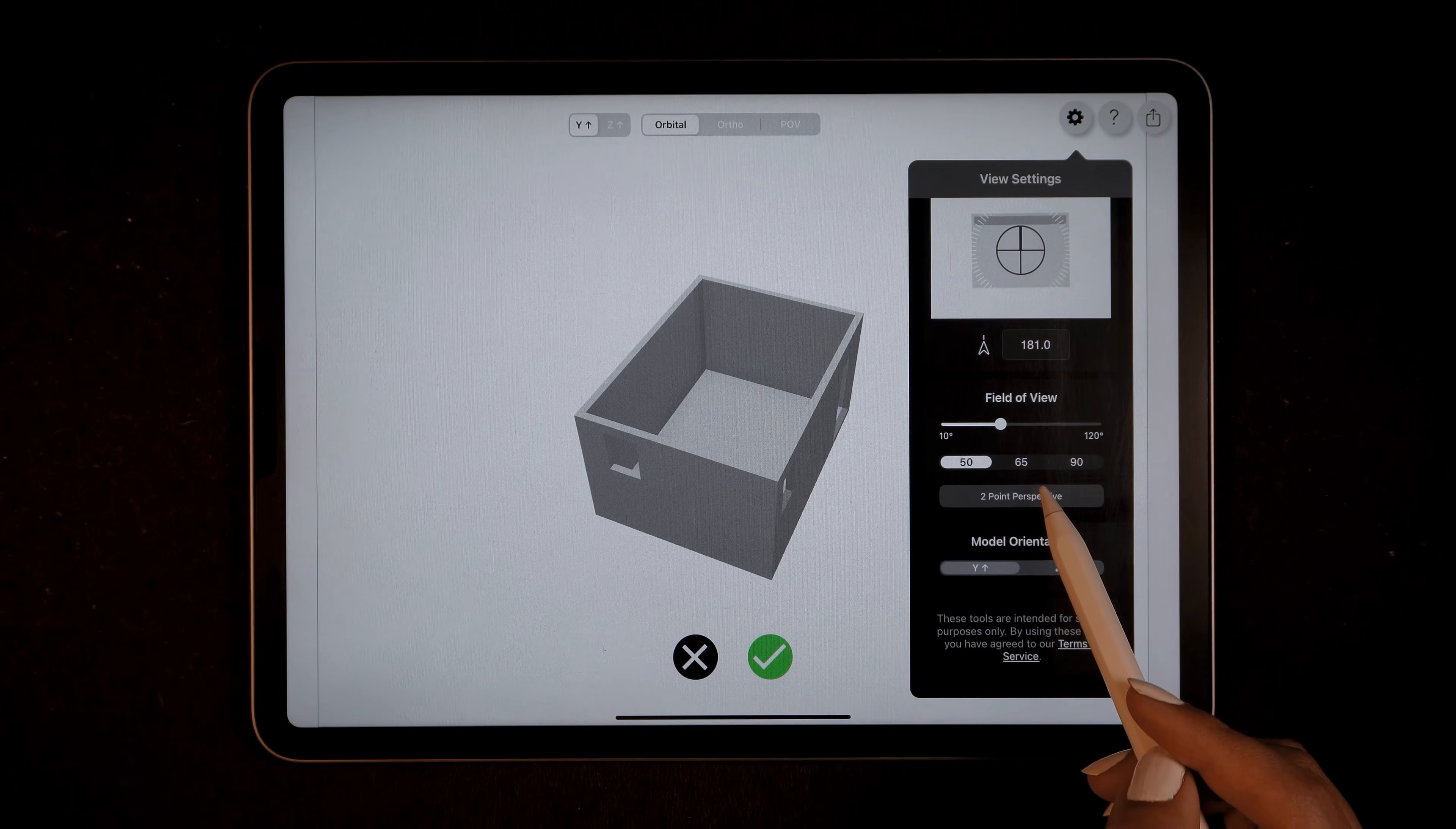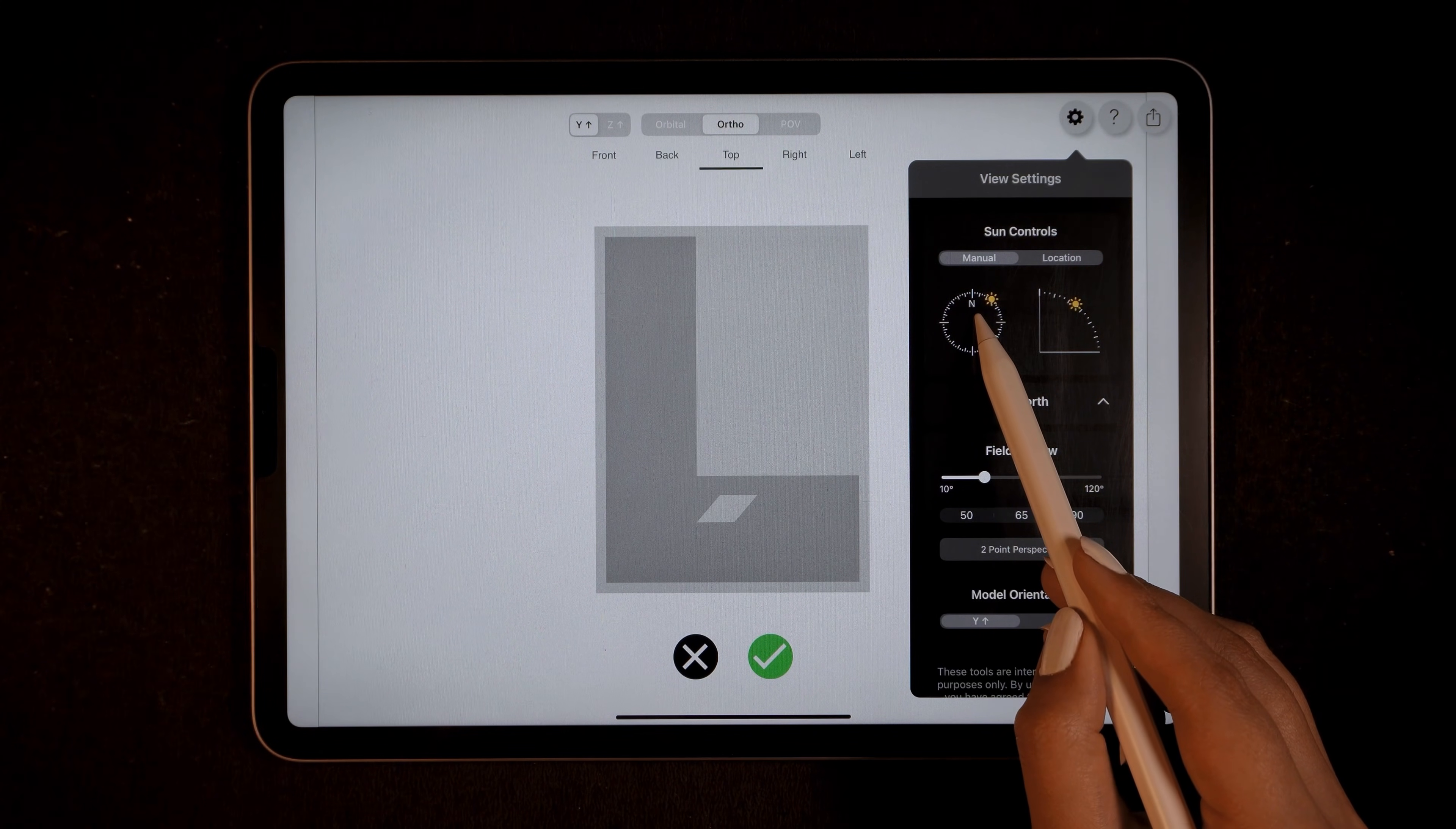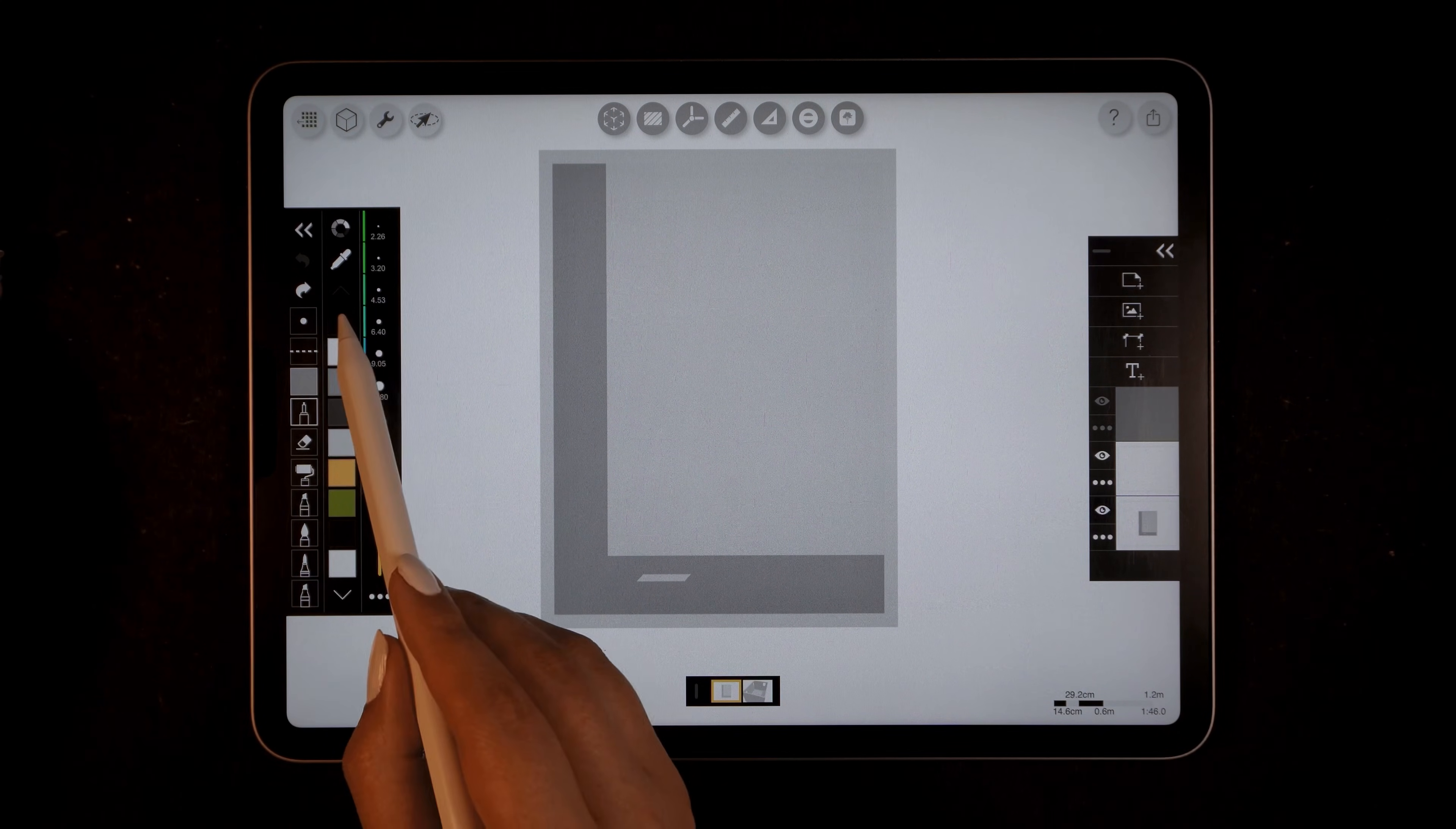For this project I'll begin by the planning stage, so I will switch to ortho top view. Then I will open the view settings again and set the sun direction and angle and tap on tick to continue. We are now in the Morpholio Trace drawing interface.